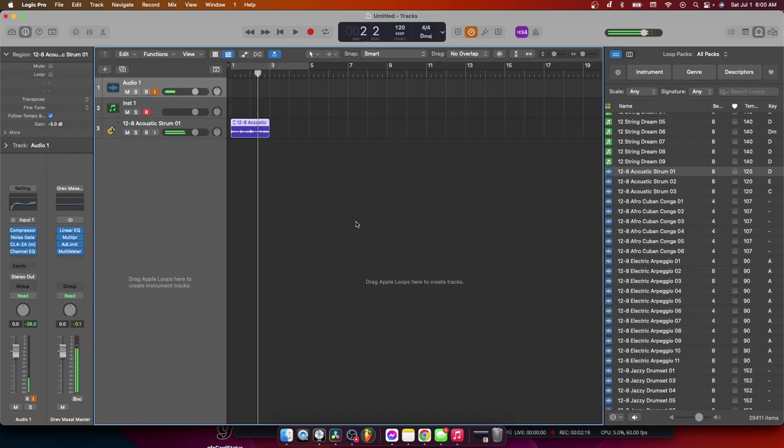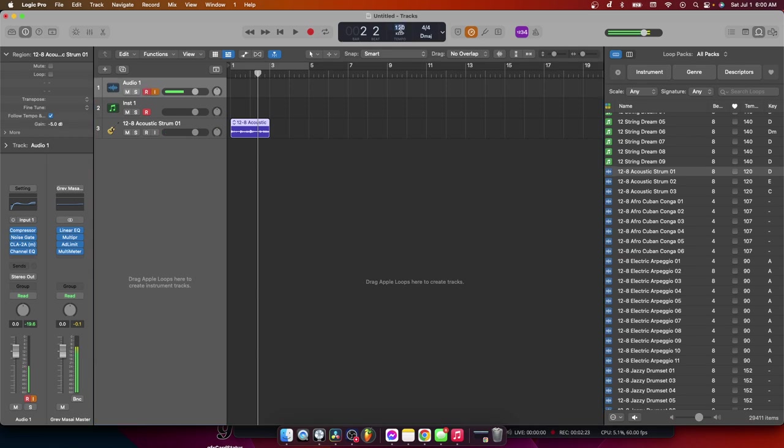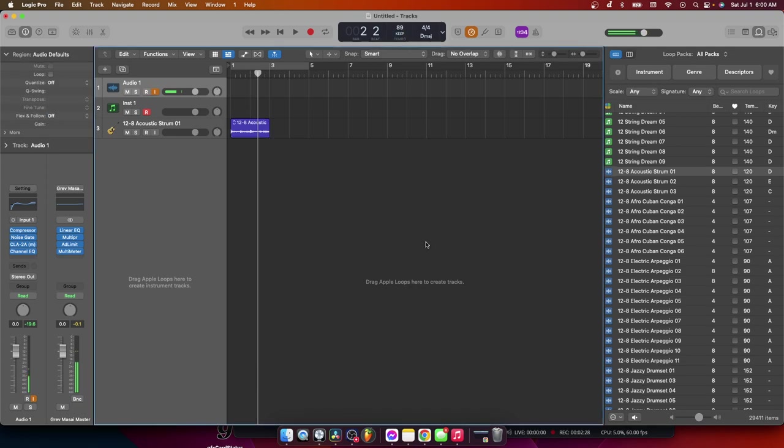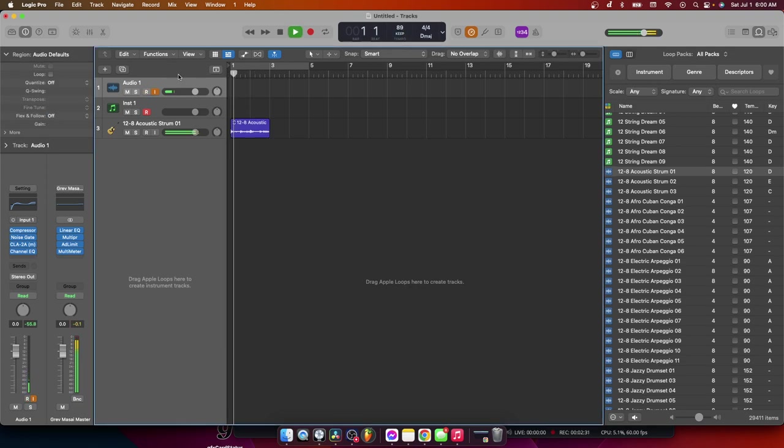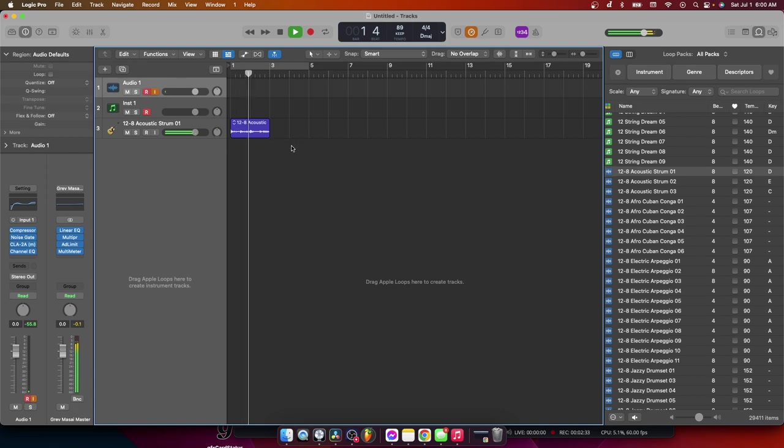So now our metronome is super high, 120. So I'm going to bring it down. You can type it in. Let's say 89. And now let's hear it. That is a little bit too low. So I'm going to bring it to 94. All right, I love that.